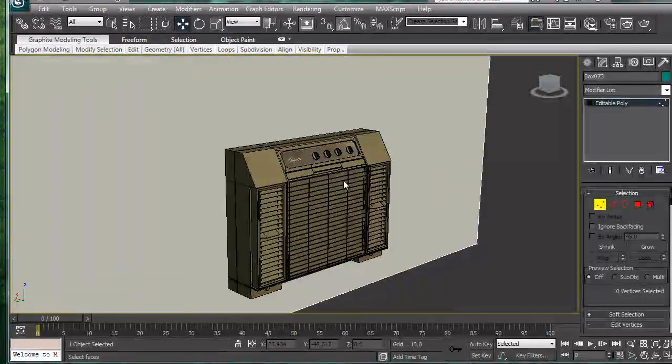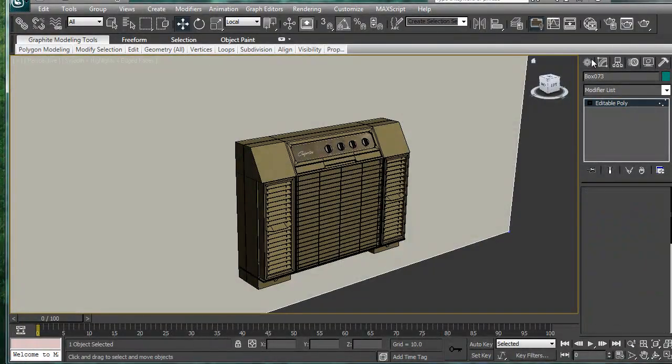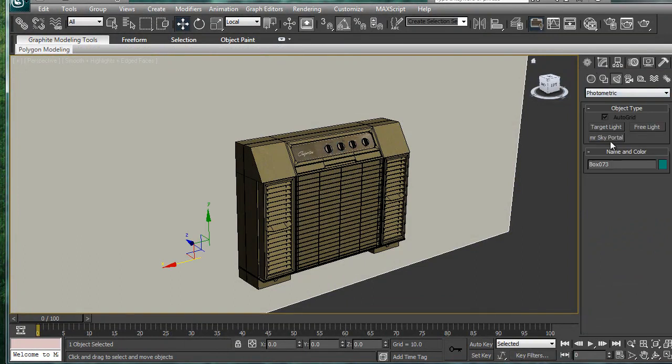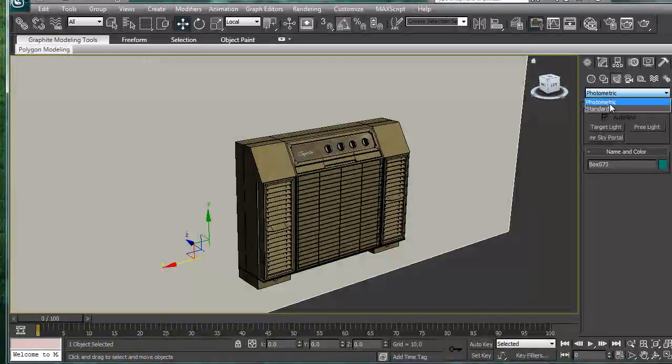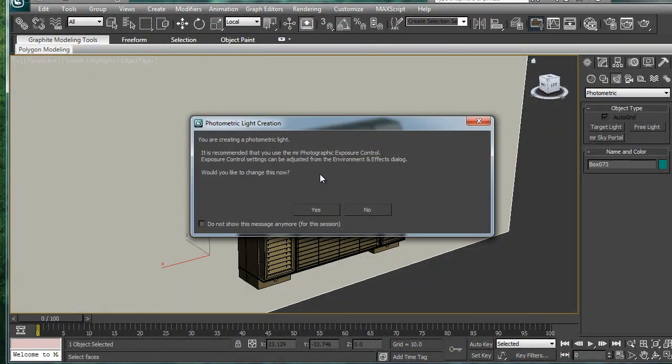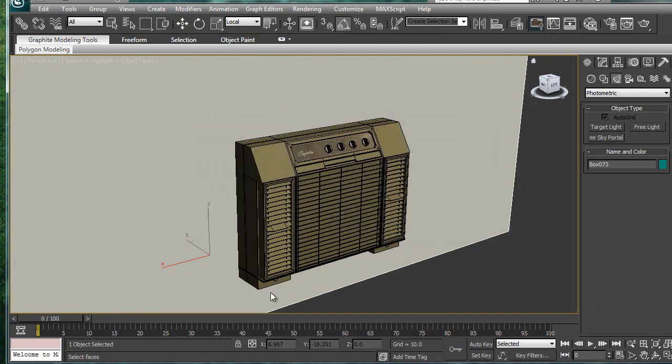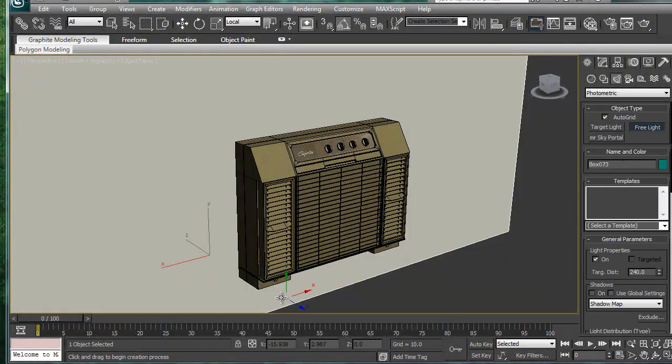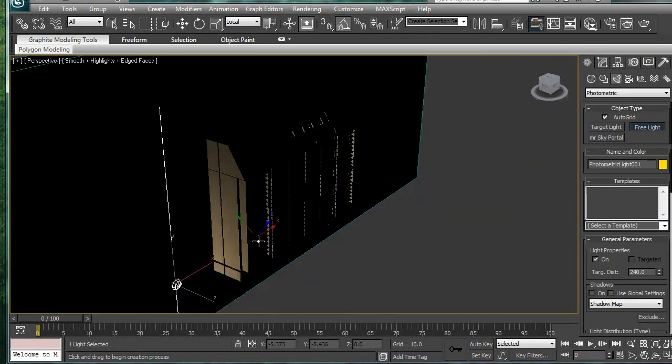And we'll add a little bit of a light. Let's see, lights. Photometric free light. Yes, turn on exposure control. And we'll just put a light in there.